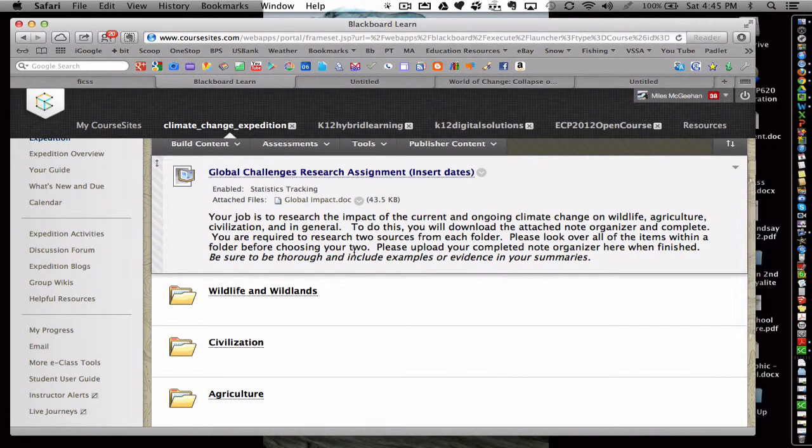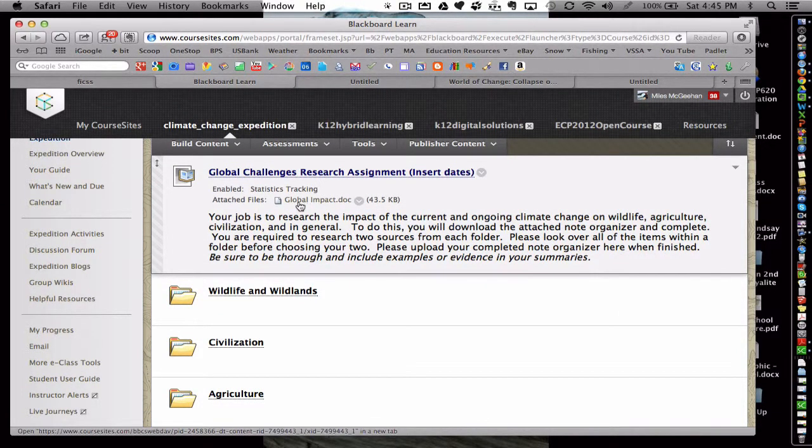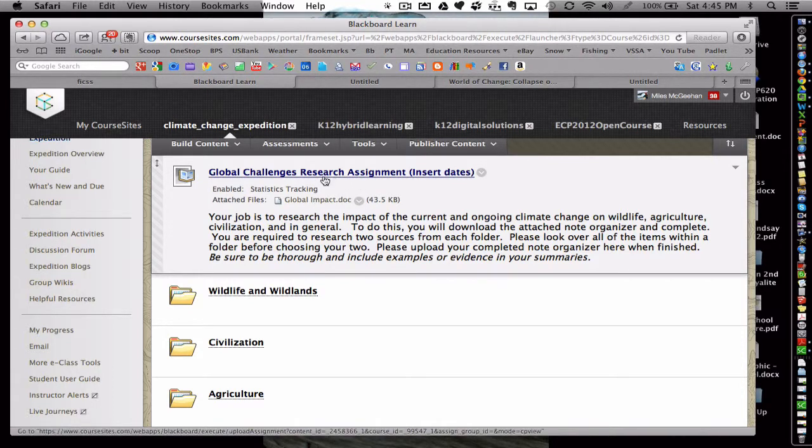This activity is similar in that the students would download this note catcher regarding global impacts, and then they would upload their notes into this assignment when complete.